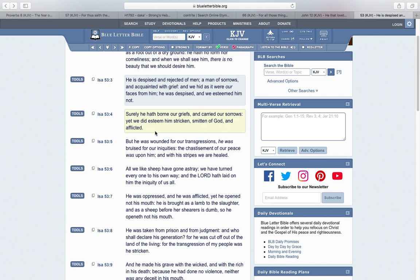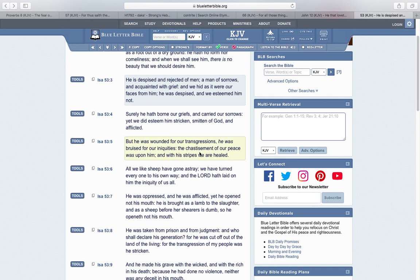But he was wounded for our transgressions, he was bruised for our iniquities. The chastisement of our peace was upon him, and with his stripes we are healed. So that's talking about Yahweh right here.